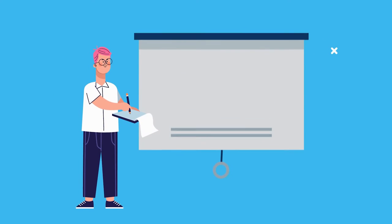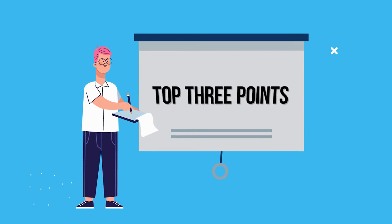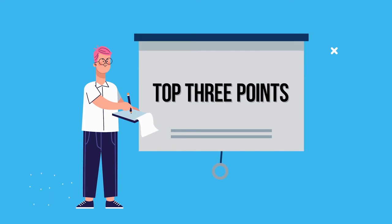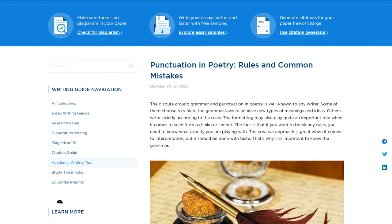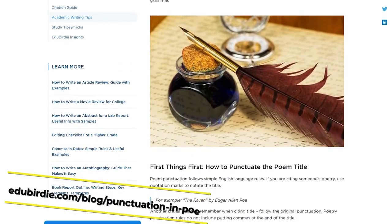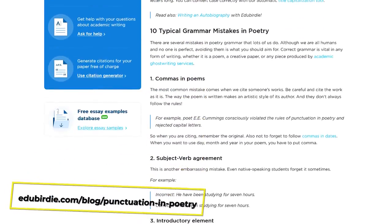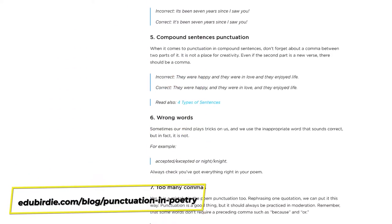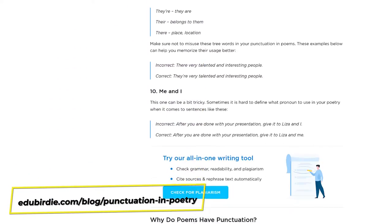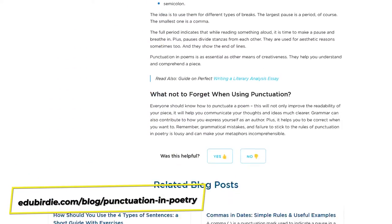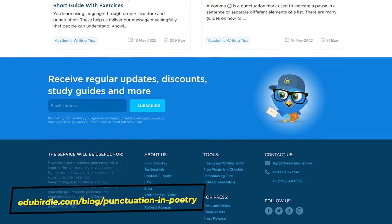We'll quickly cover the top 3 points in this video, but remember, you can always check out the full list of grammar mistakes on our blog. The link to that can be found right below this video.